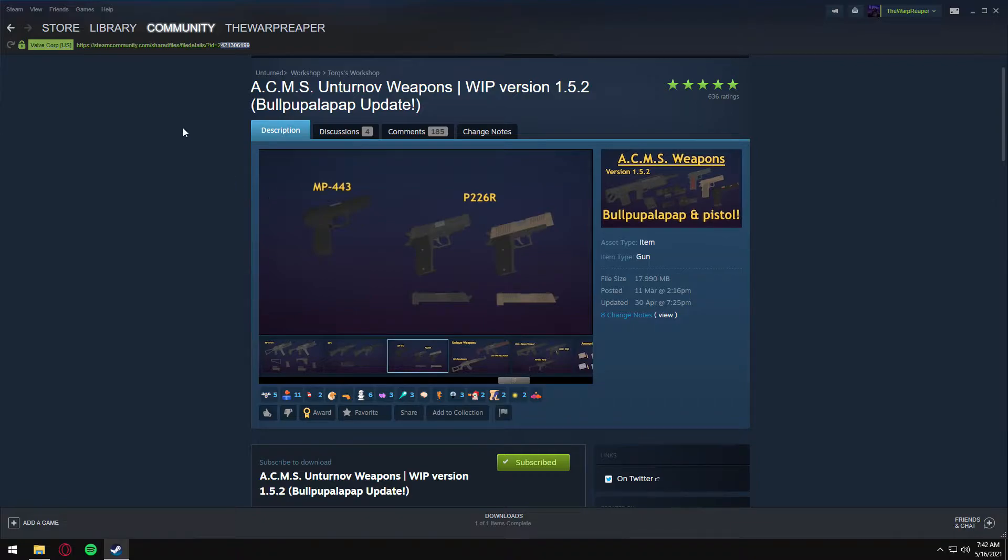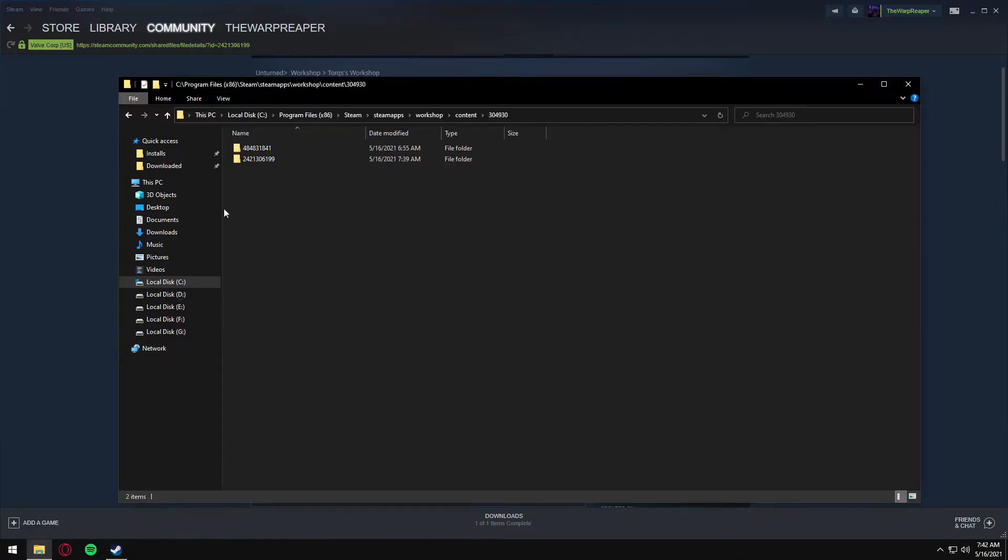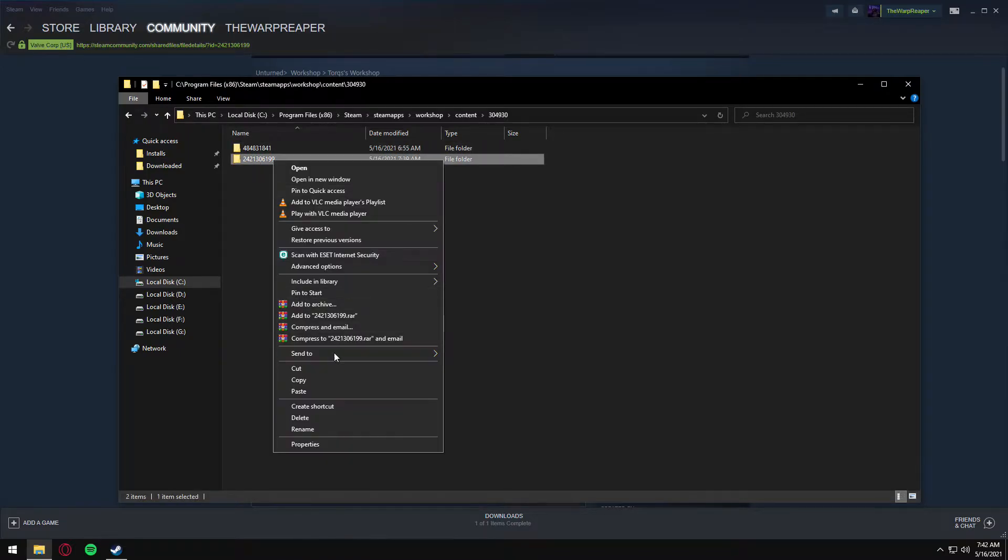For this mod, I'm going to take a look at that item ID and then copy the correct one.